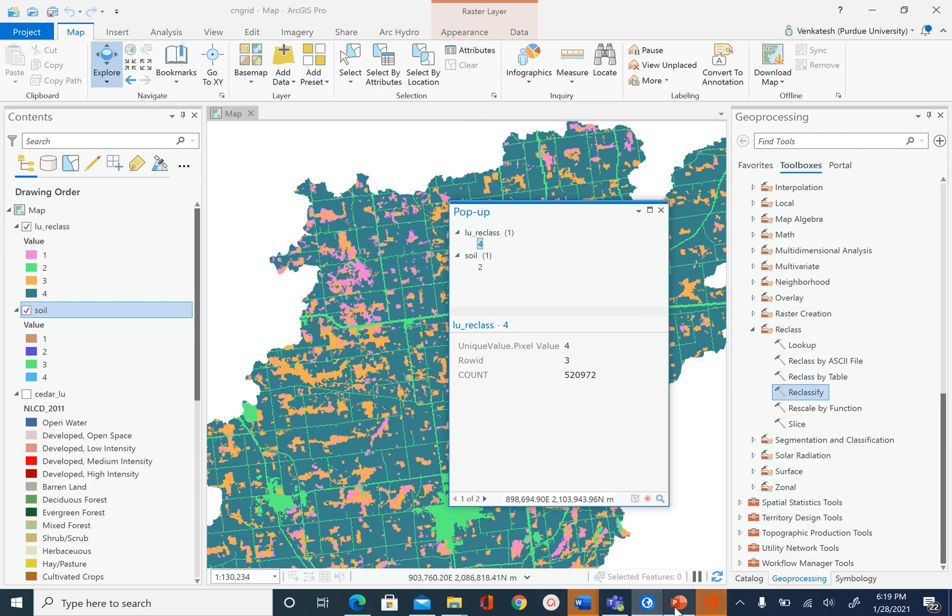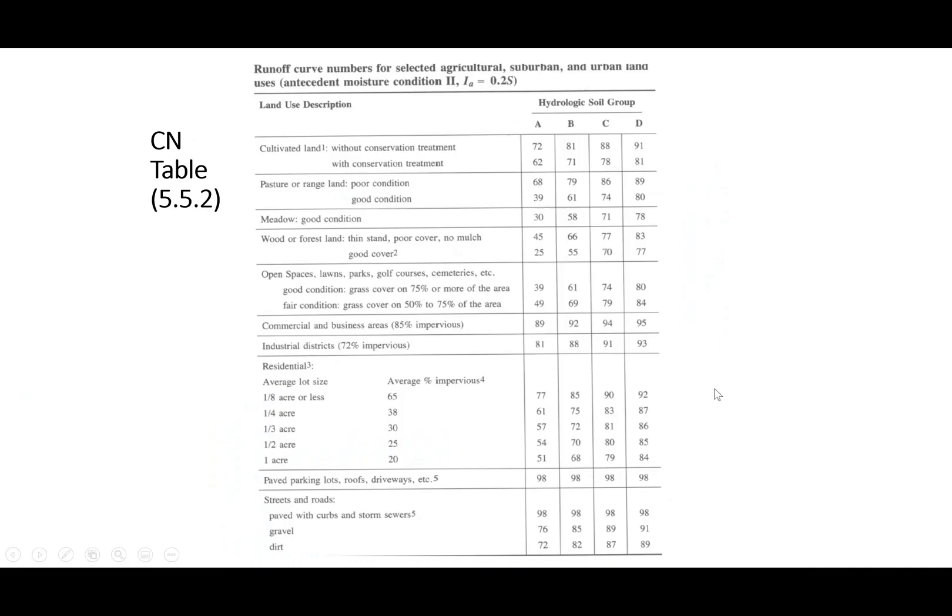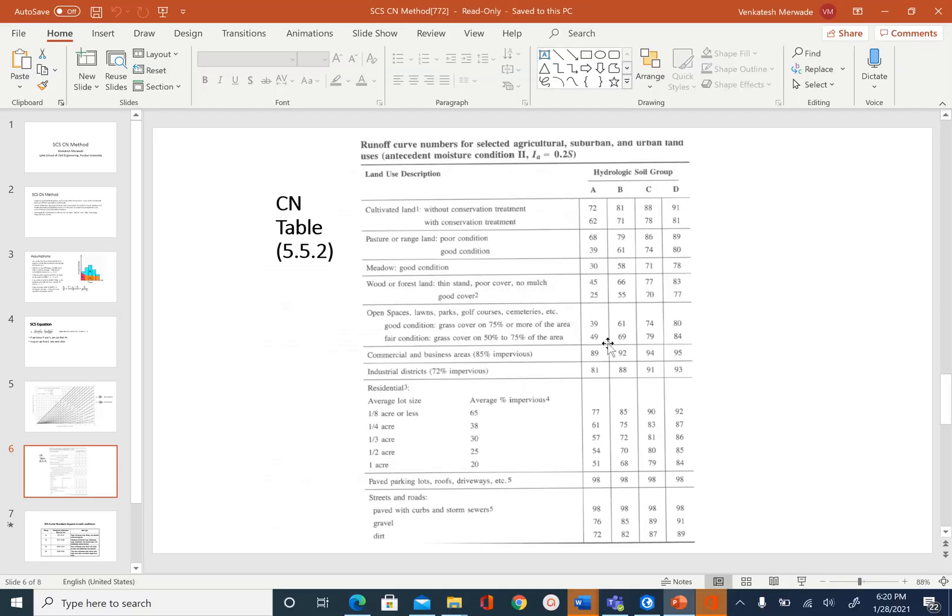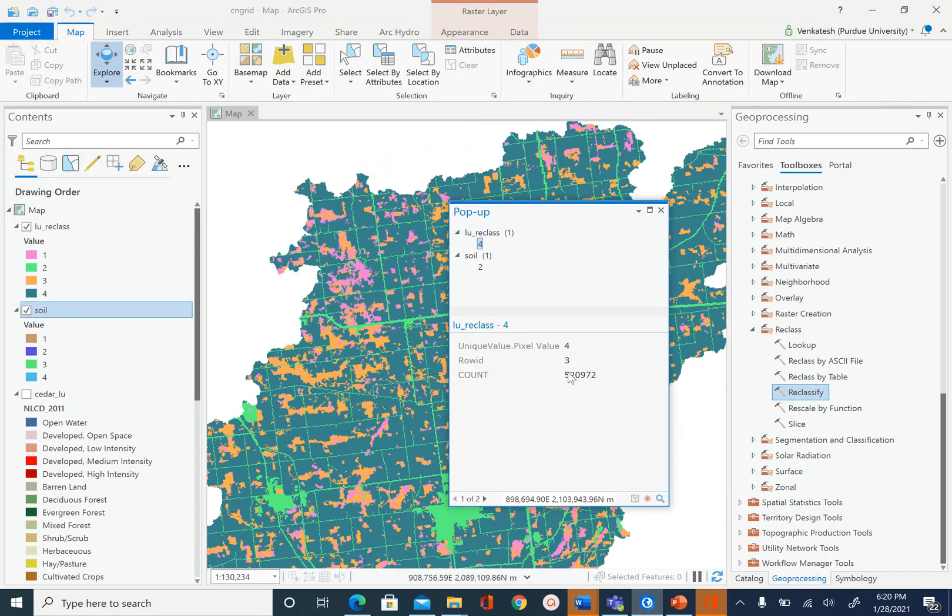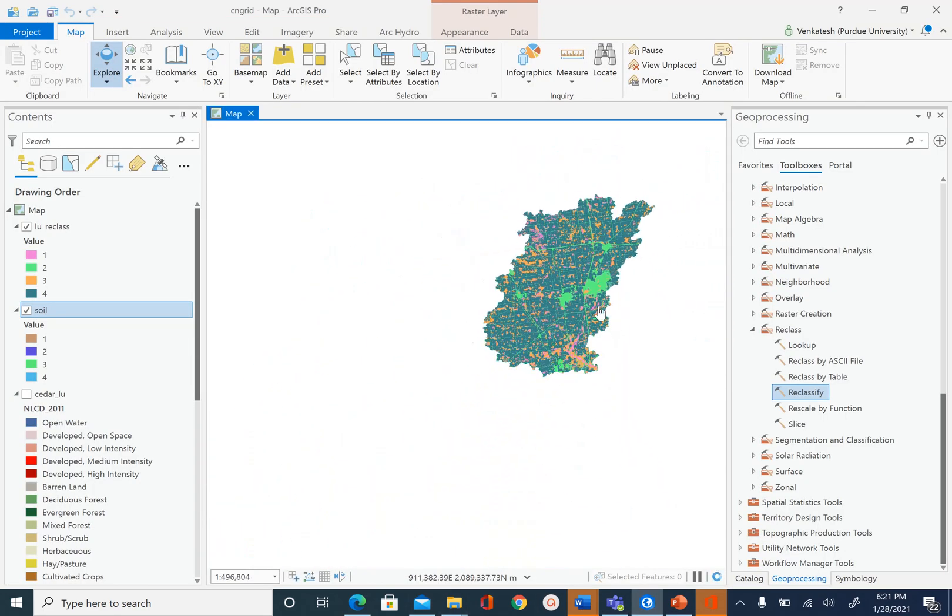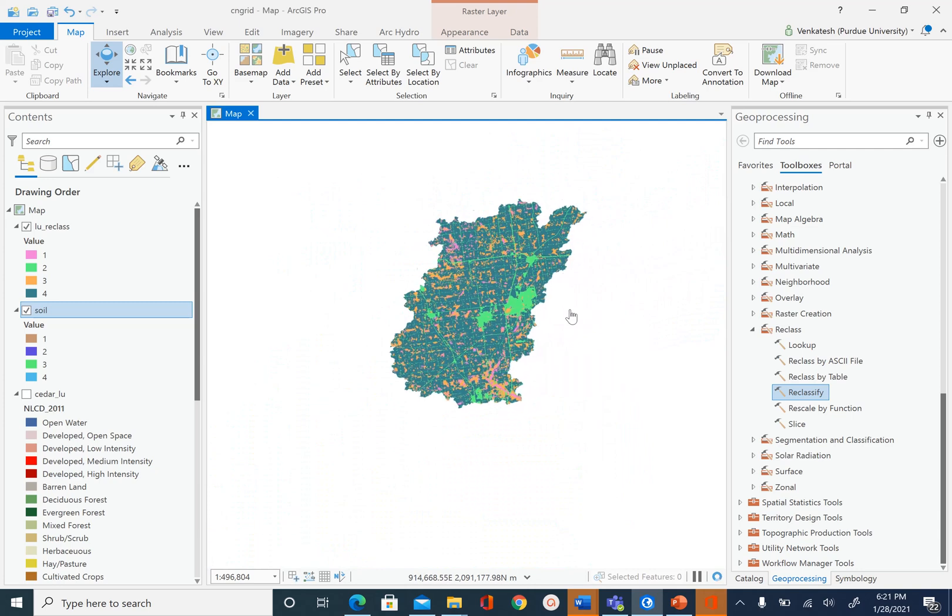Usually in practice what we do is once you know the land use and soil, you go to a lookup table similar to what you see here. For example, if the land use was commercial and the soil group was D, then your CN number for that particular area is 95. In order to process the land use and soil raster to create the curve number grid, we have to go through each cell, find what the land use is and the soil is, and pick a value from that. That involves a lot of if statements or conditional statements.